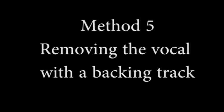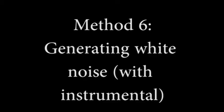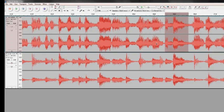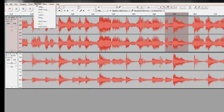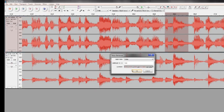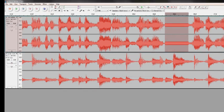And lastly we can repeat the same process using method four where we generated white noise. This is the cleanest sounding one to me.